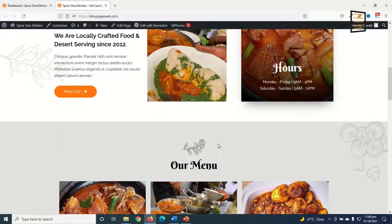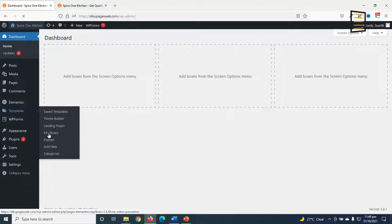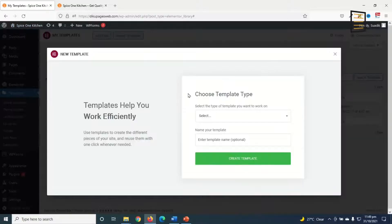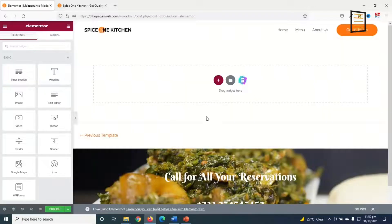To do that, I go to the back end of my website, then I go over to Templates and click on Add New. Under 'Choose a template type' I select Page, and I give my template a name — I'll call it 'Maintenance Mode' — then I click on Create Template.